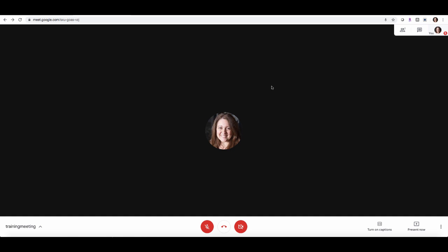Now you can also invite people to a meeting another way, and that is directly through Google Calendar. So that's what we're going to go ahead and set up now.